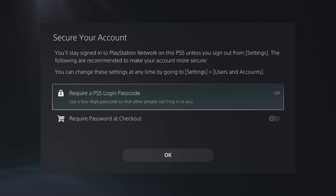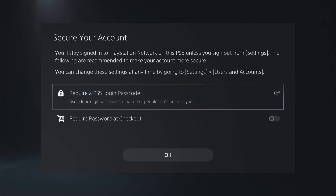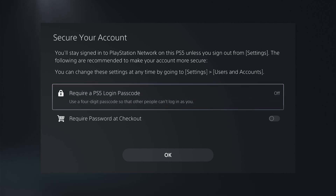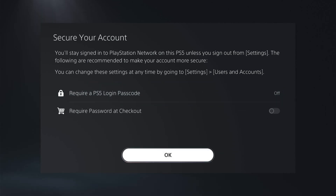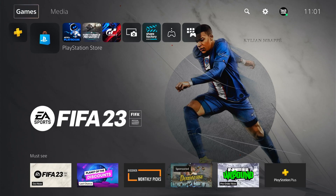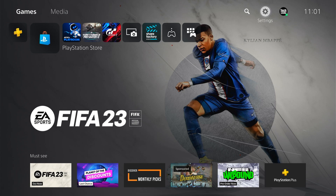Now you have two options for what you want the authenticator to do: require a PS5 login passcode — you can have this on or off — and require password at checkout, which you can also have on or off. That's how to add two-step verification.